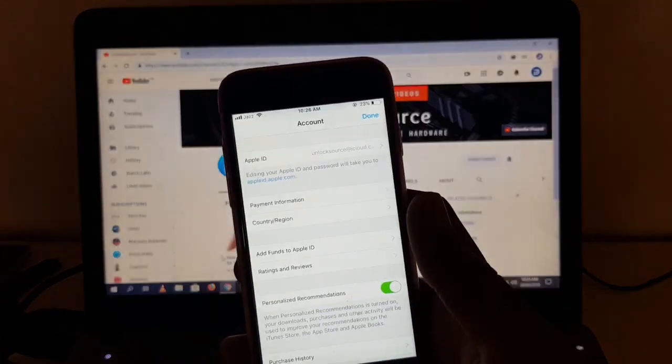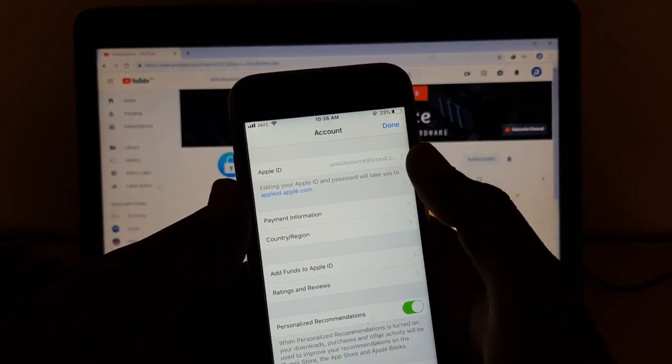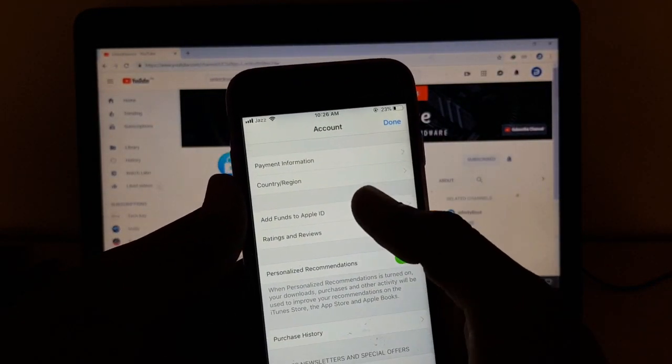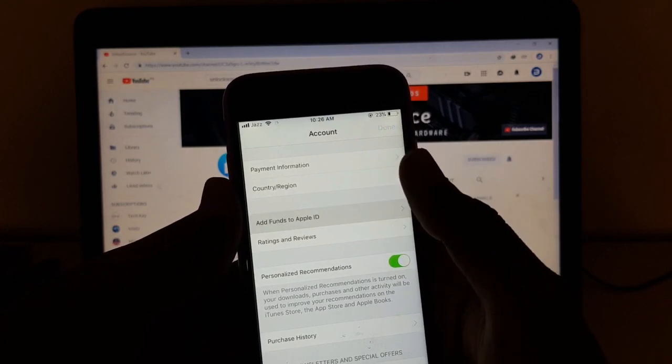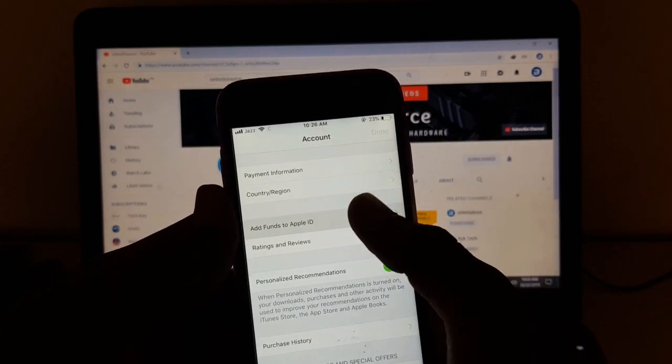So now just click on Add Funds to Apple ID, click on it.